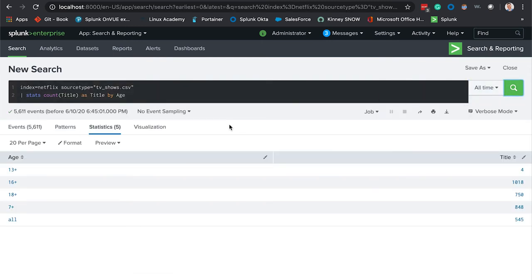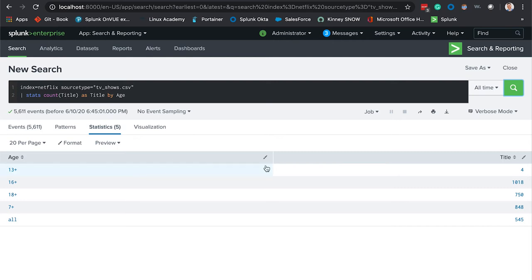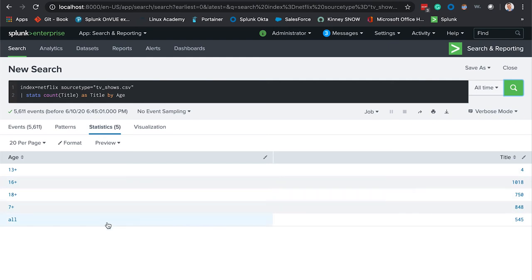Here you have it broken down by the age groups. 13 plus we have four movies, so not too much to choose from there. 16 plus and on down we have a lot more to choose from. Again this answers our question, this shows us the data, however we'd like to see this in a different visualization.